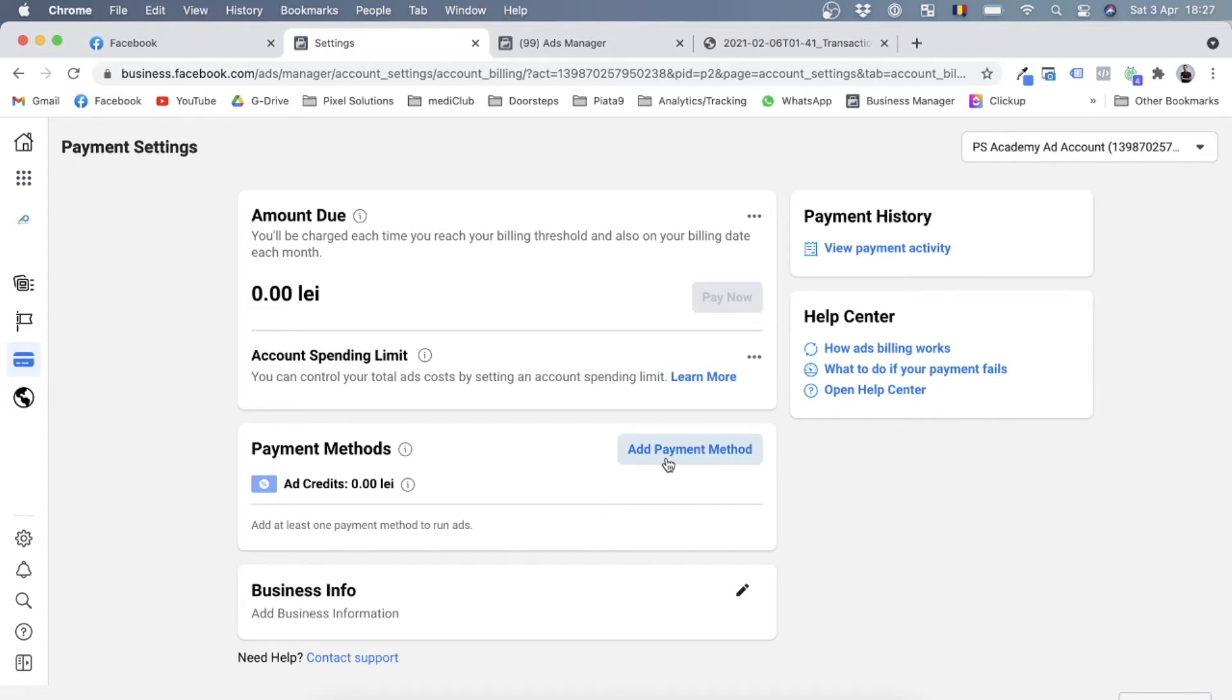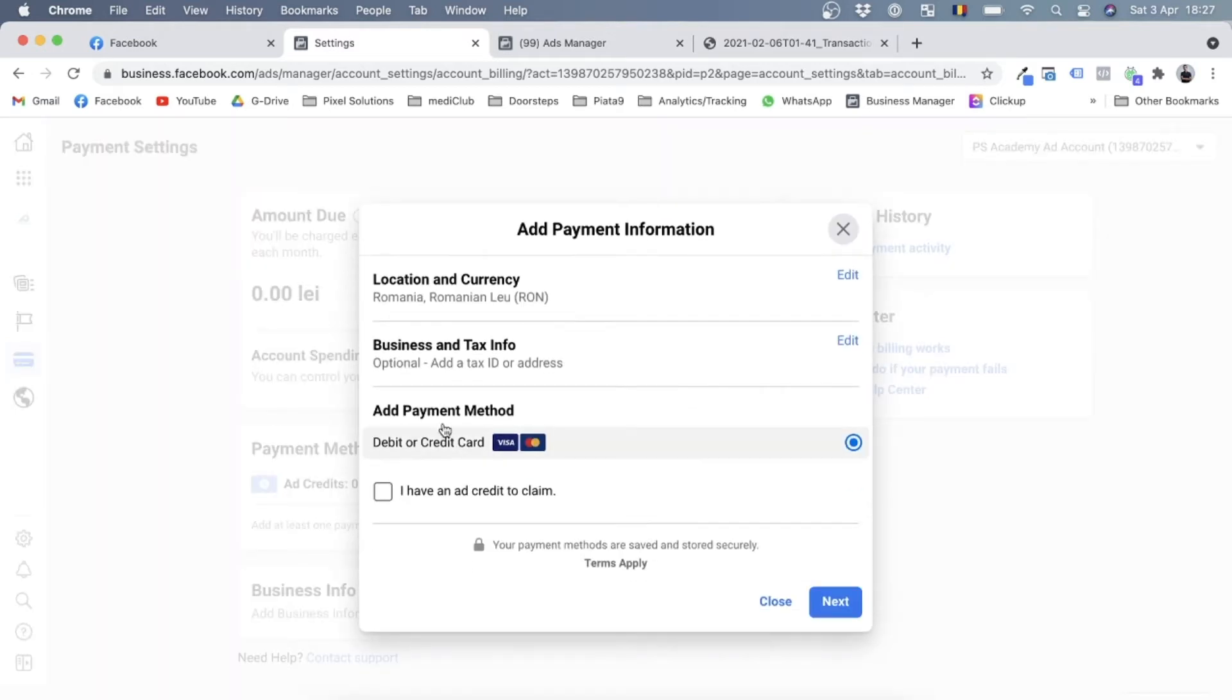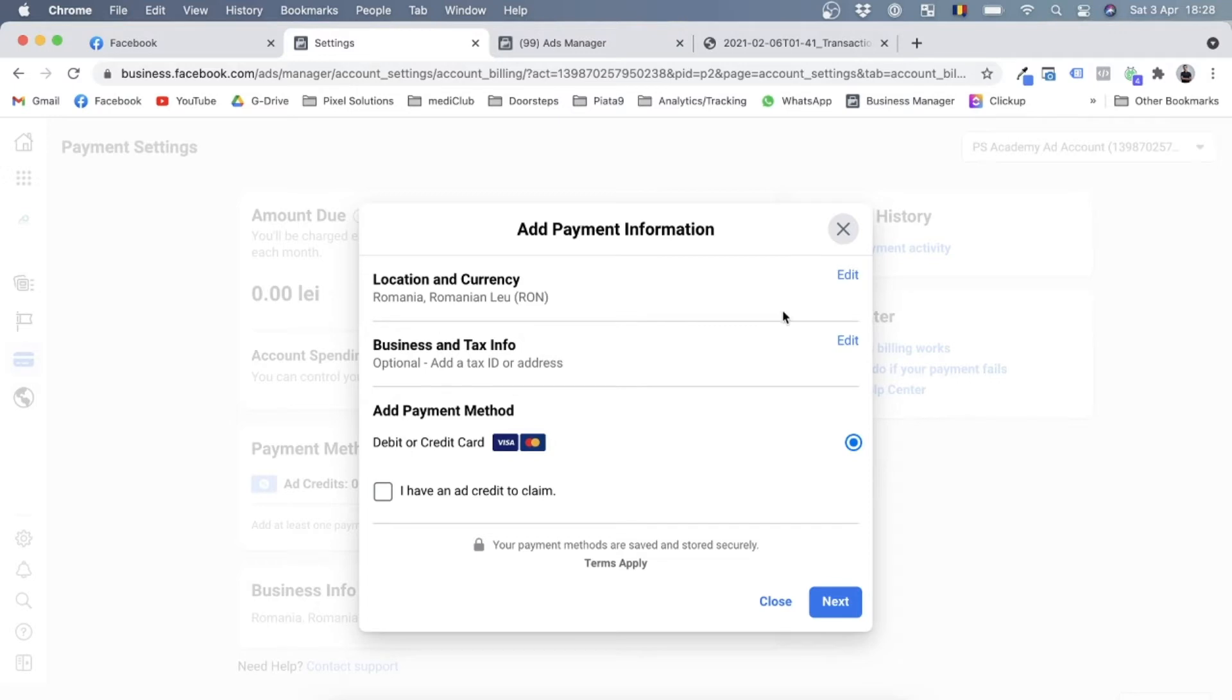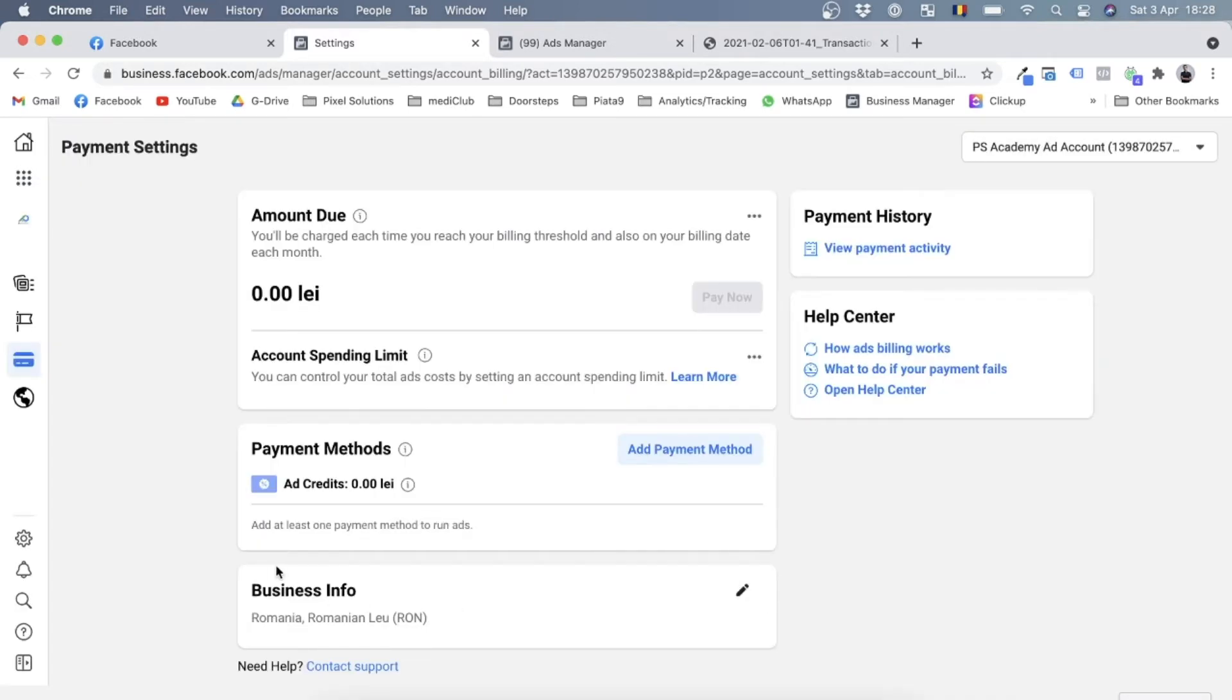We have payment methods over here, and this is where you can add your payment method. You just simply click over here and you choose what kind of payment method you want to add. As you can see, it is already telling you about business and tax information. It's talking about currency as well.